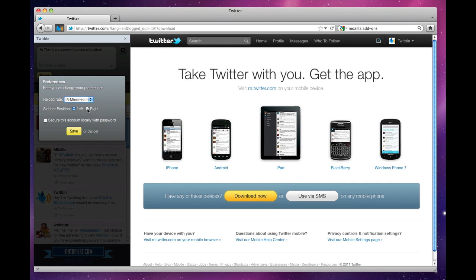I can switch positions left or right, and I can also set a local password. This will prevent other people from automatically logging into my Twitter account on this computer.